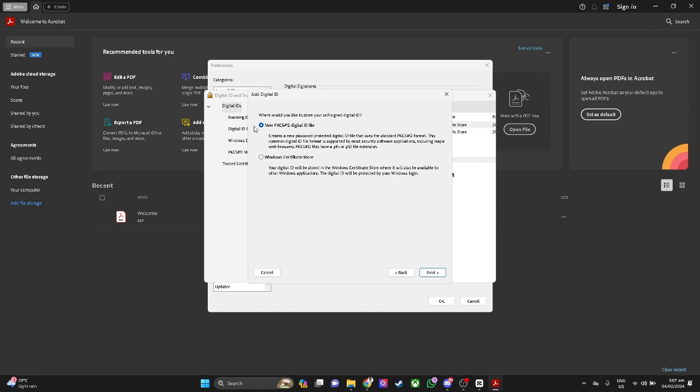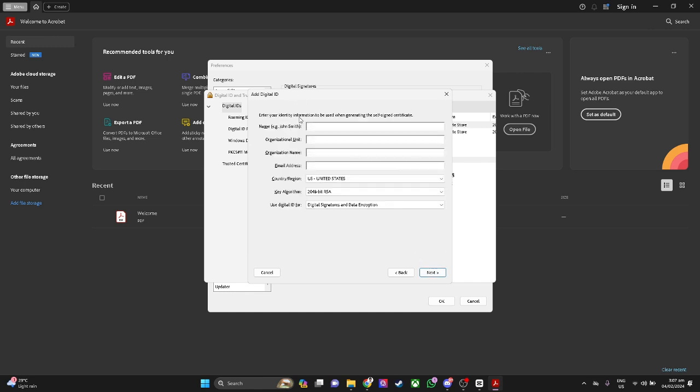From here just select left and click on next. Now you want to enter your identity.